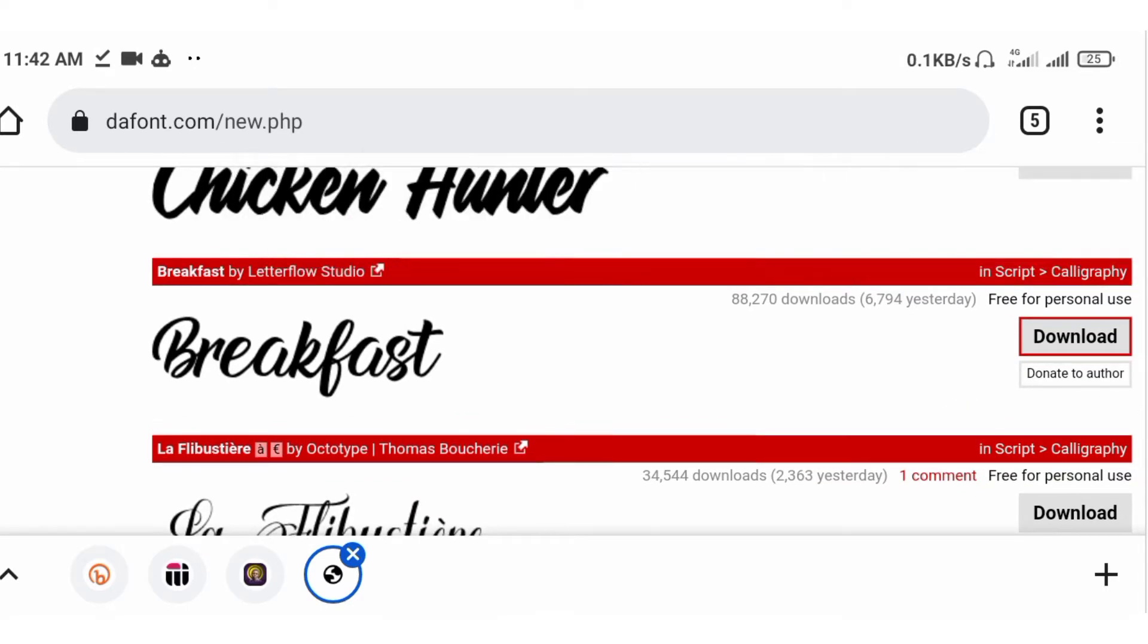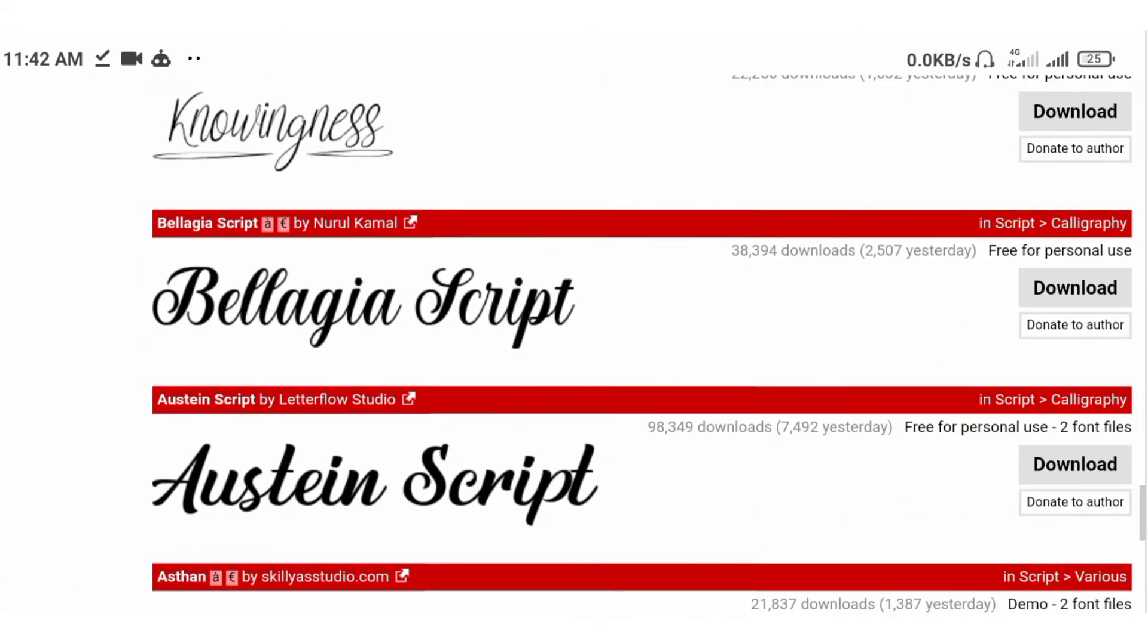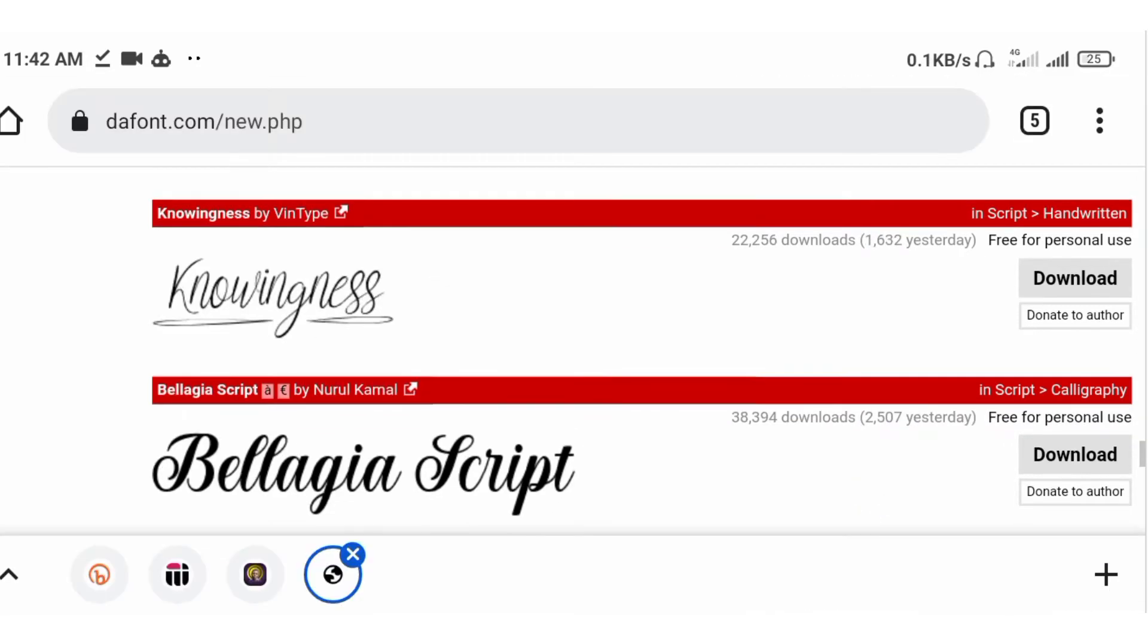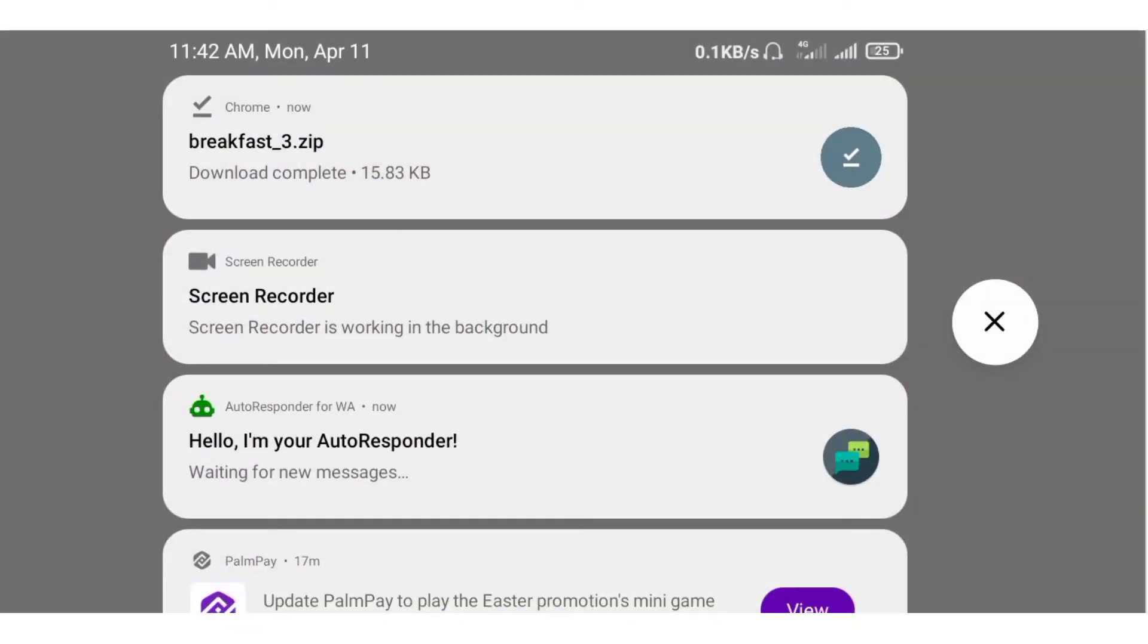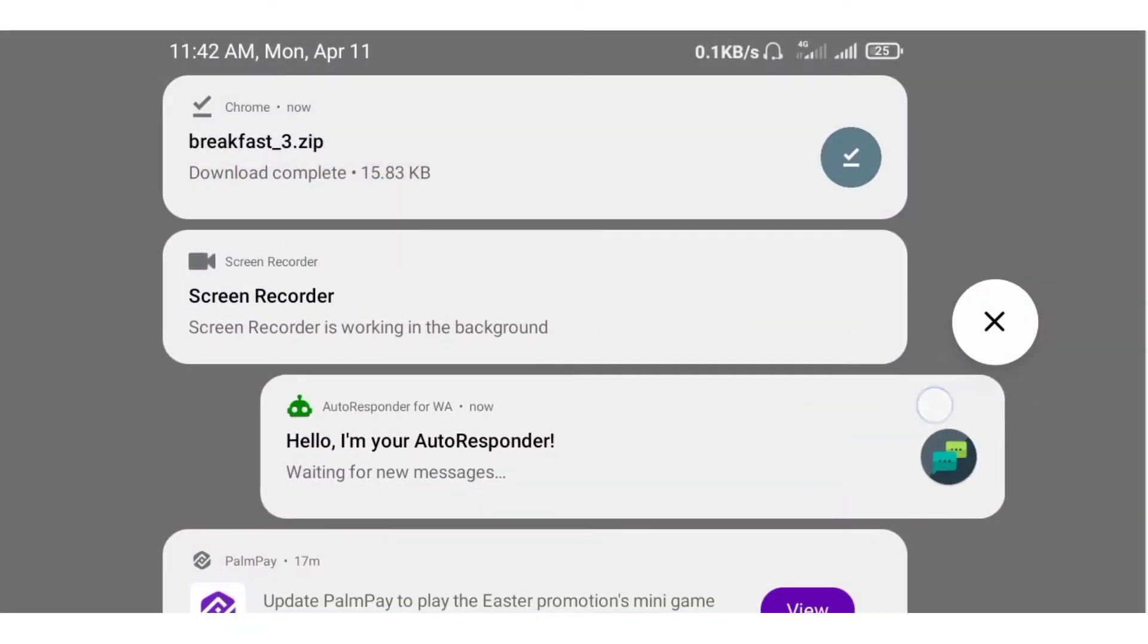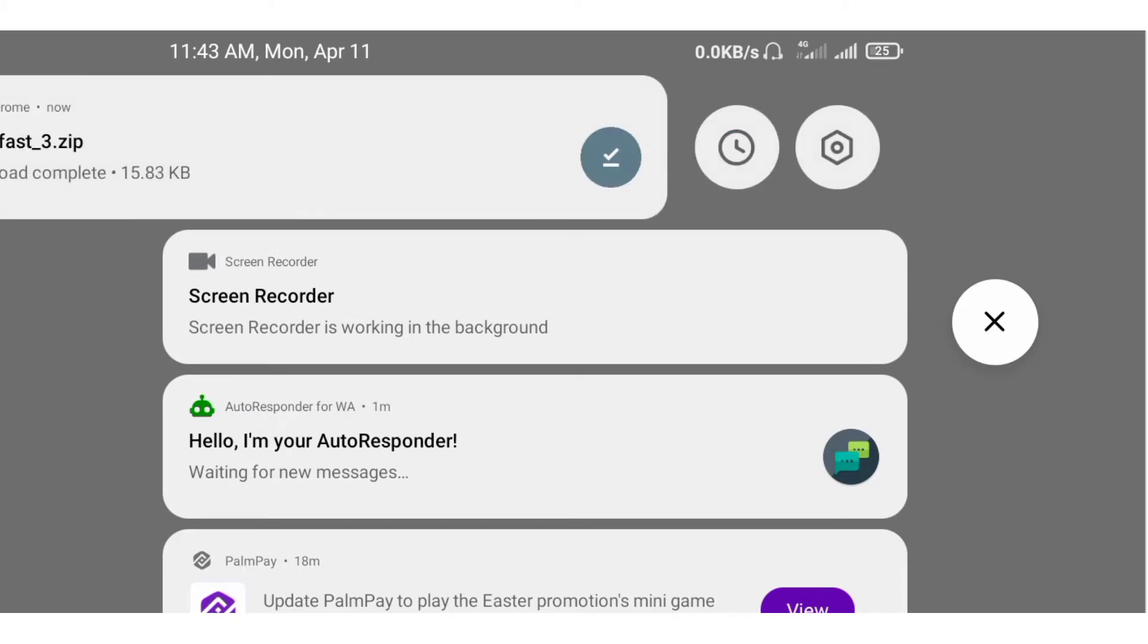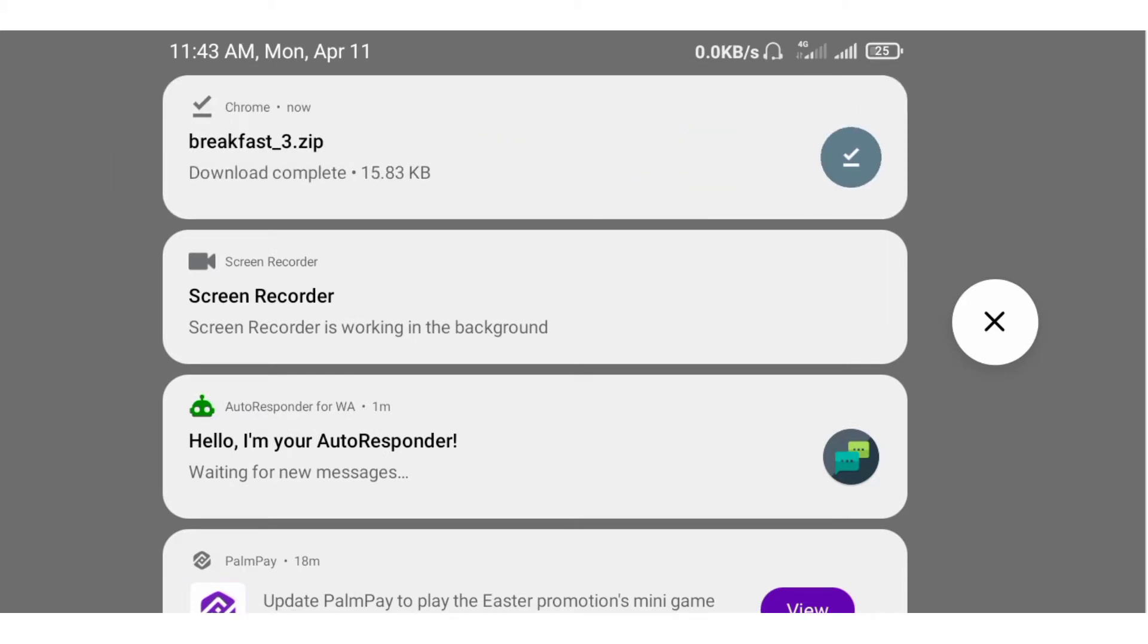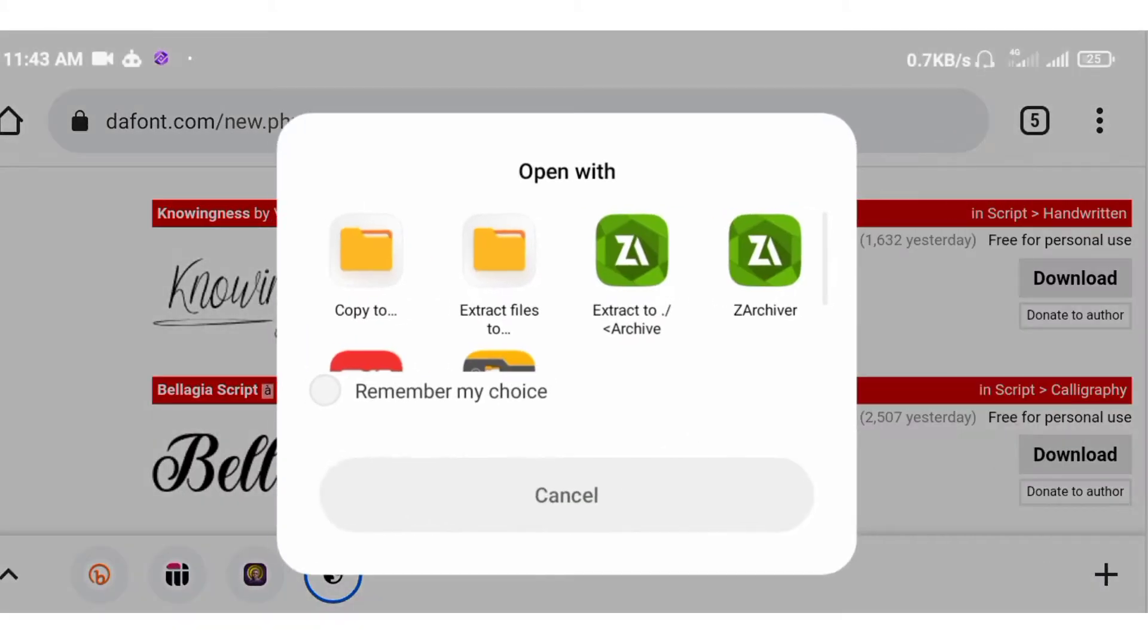So it's downloaded and this is it. I'm clicking on it right away. Now, look at the Archiver.